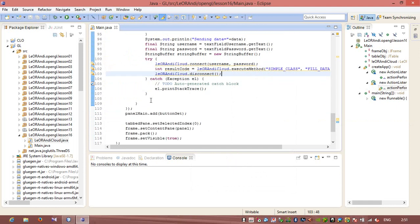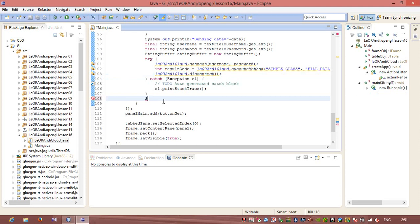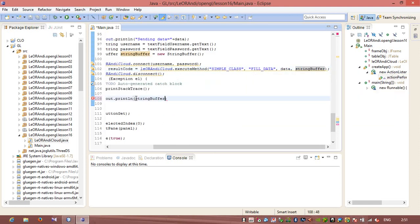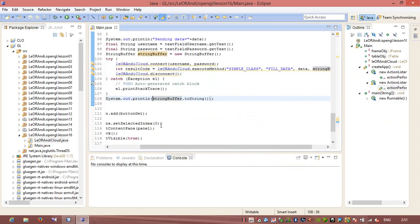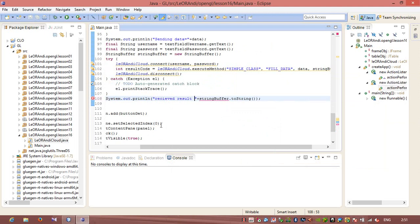Now I will show this result. I will use System.out.println, and I need to get the result. I will use resultData and also show the result code. I'll check if resultCode equals minus one, and here I can use an integer value.